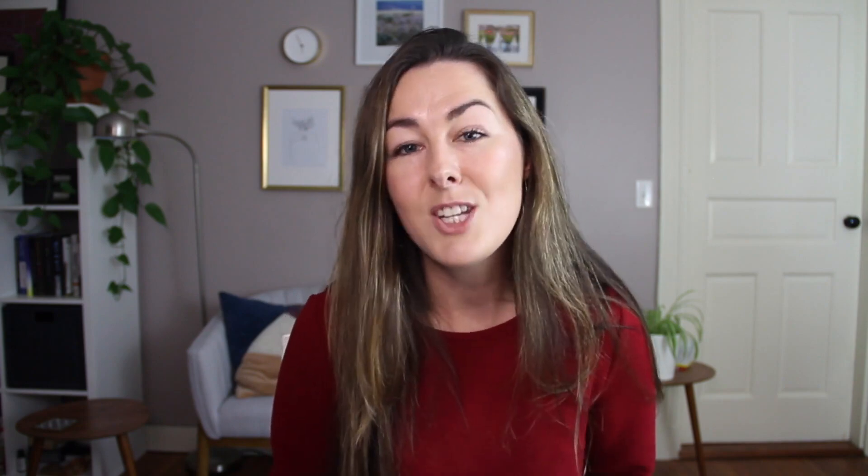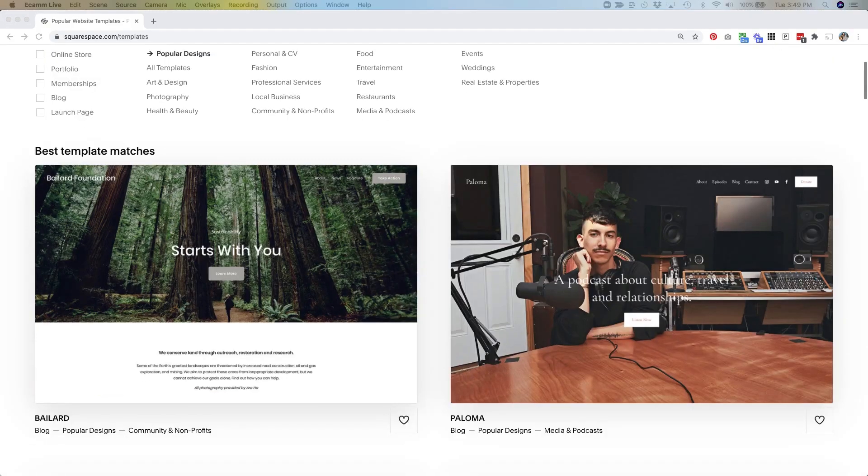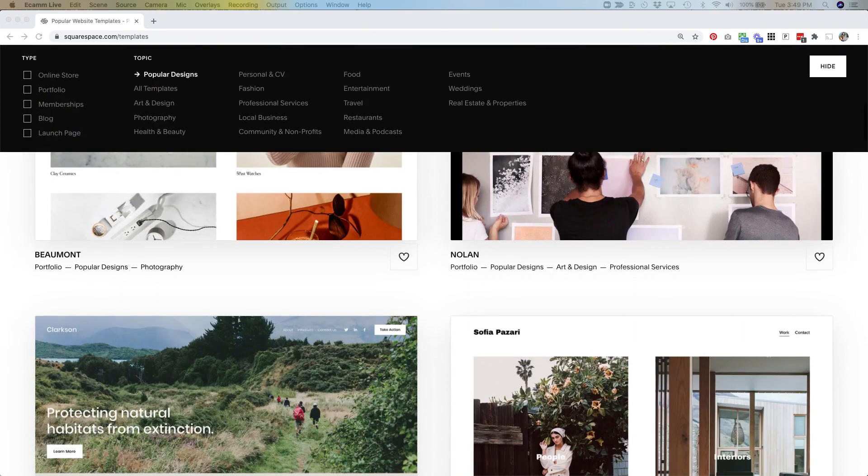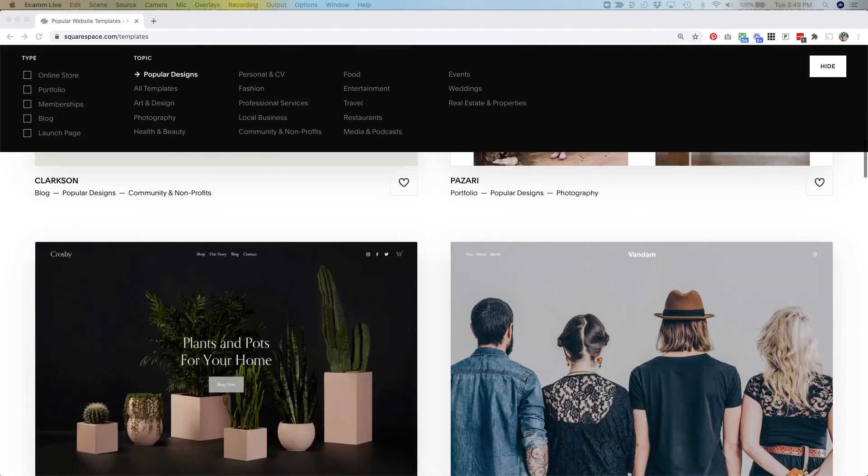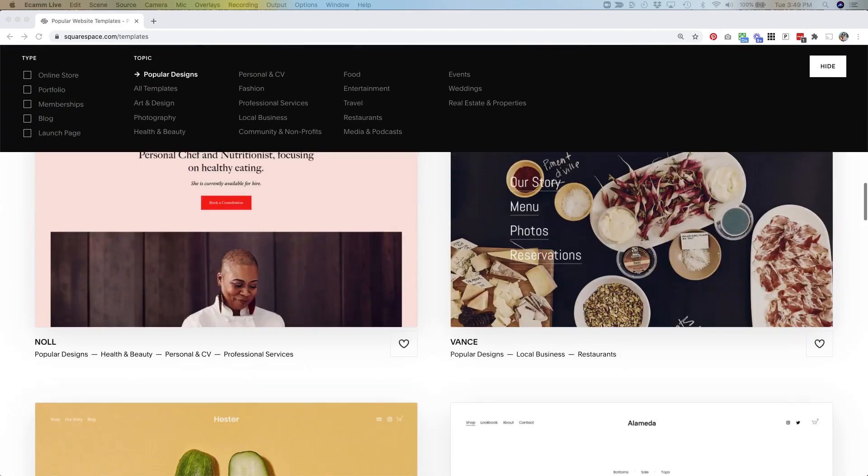One of my favorite things about the new version is that all of the templates have the exact same features and functionality. You no longer have to ask: am I part of the Brine template family? Does my template have these features? Can my template look like this? Because the answer is always yes on 7.1. All of the templates have the exact same functionality and you could build the same exact site on each one — you're just choosing a base style to get started with.